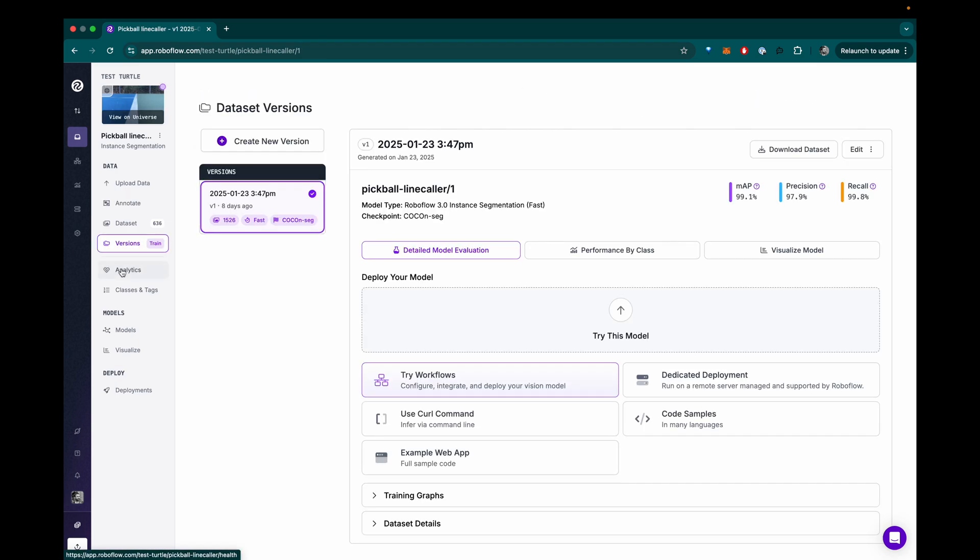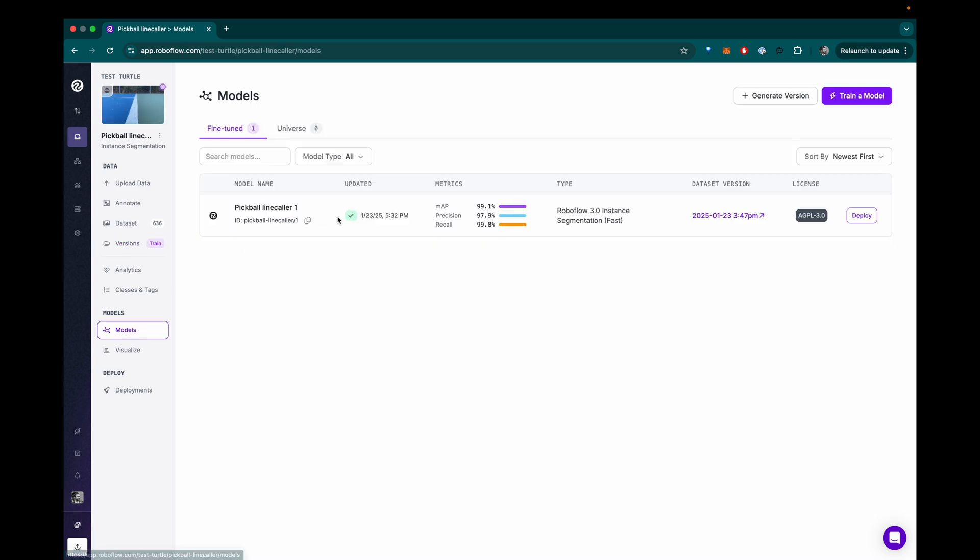It took a couple of hours to train the model, but I got an email when it was done and then I could start to download or deploy this model to a Python script.